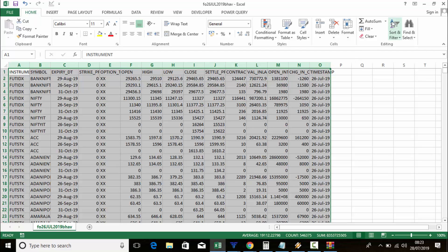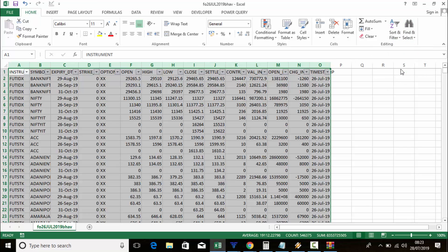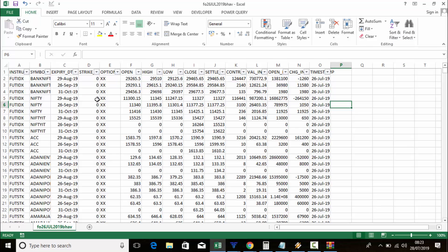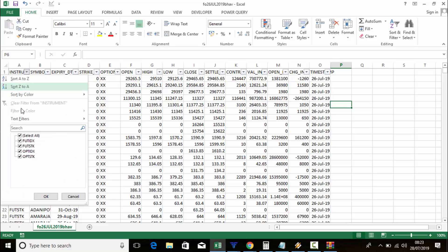First, select all columns. Then you can see the filter option — just click it to apply the filter. If you want only Bank Nifty options, go to the instrument type column and click it.